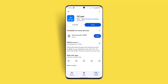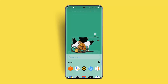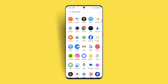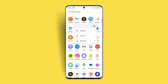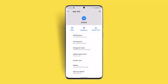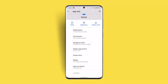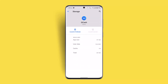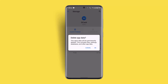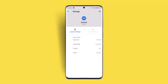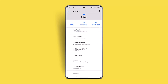If that doesn't work, you could also try clearing your cache and data. Long press the GCash application, go to the info button or App Info section, then go to Storage and Cache. Make sure to clear the cache. Then click on Clear Storage — note this will delete your data, so only do it if you're sure.